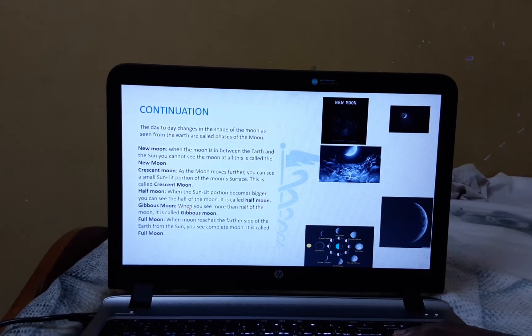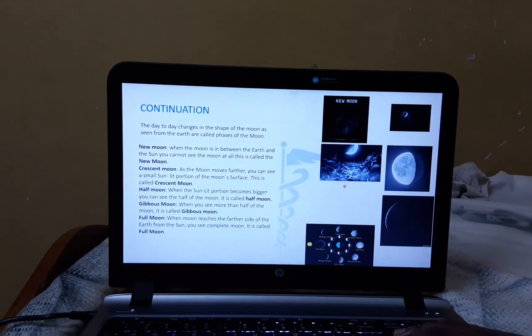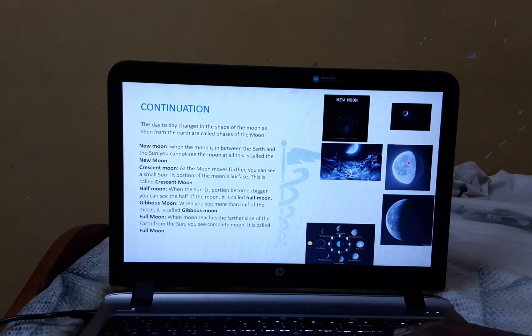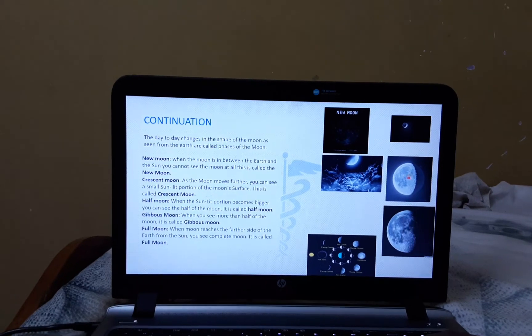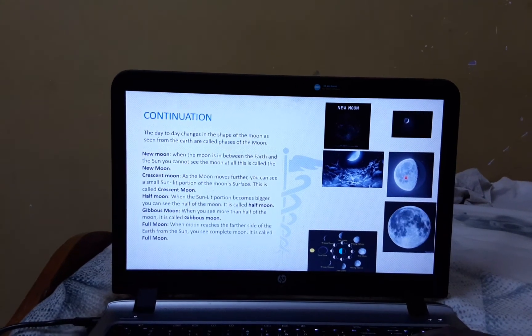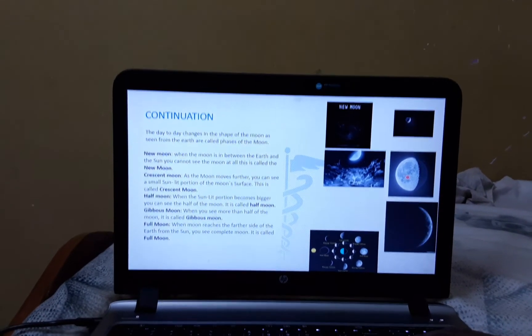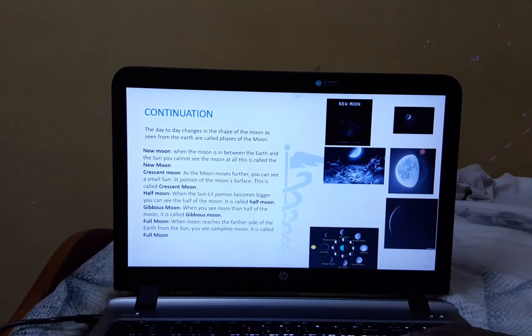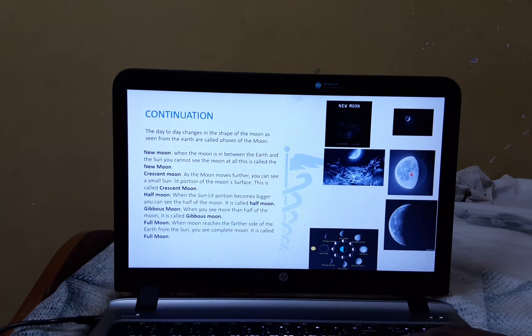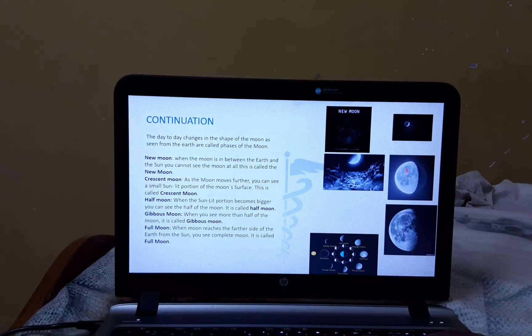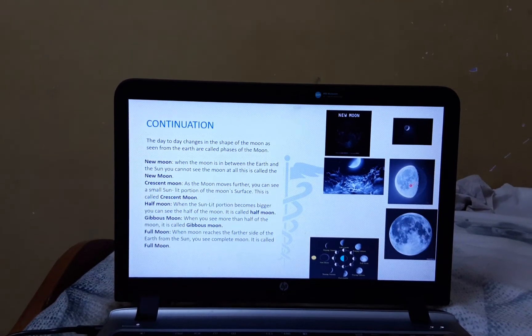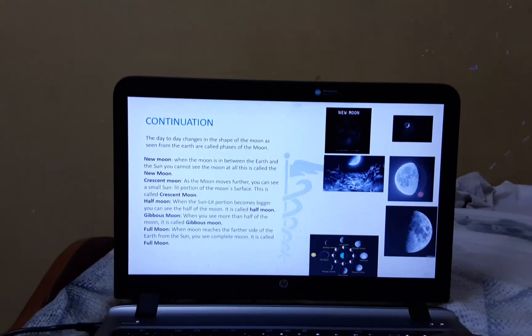Now, let's see about the Gibbous Moon. We can see the Gibbous Moon when the Moon is more than half. It is called the Gibbous Moon.